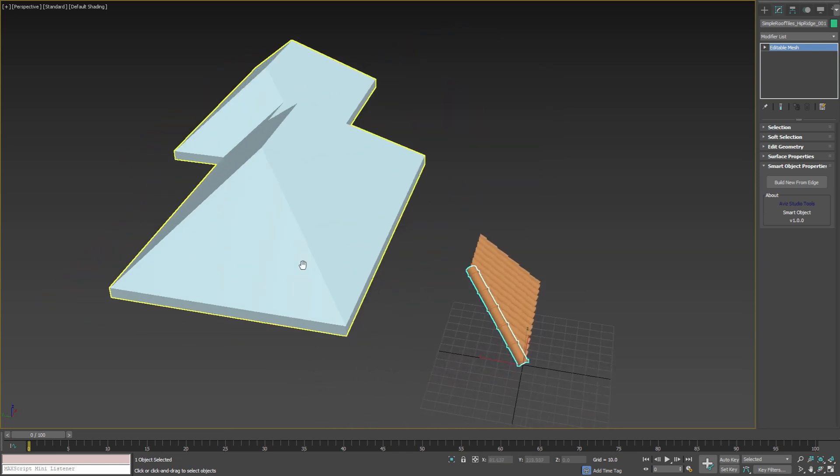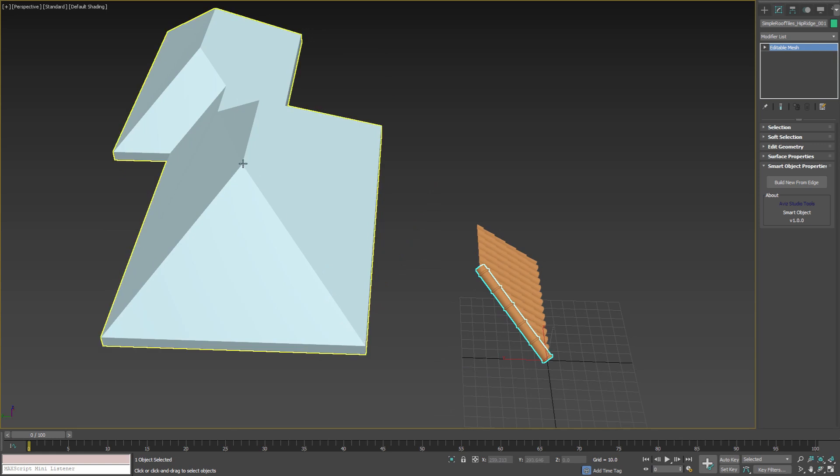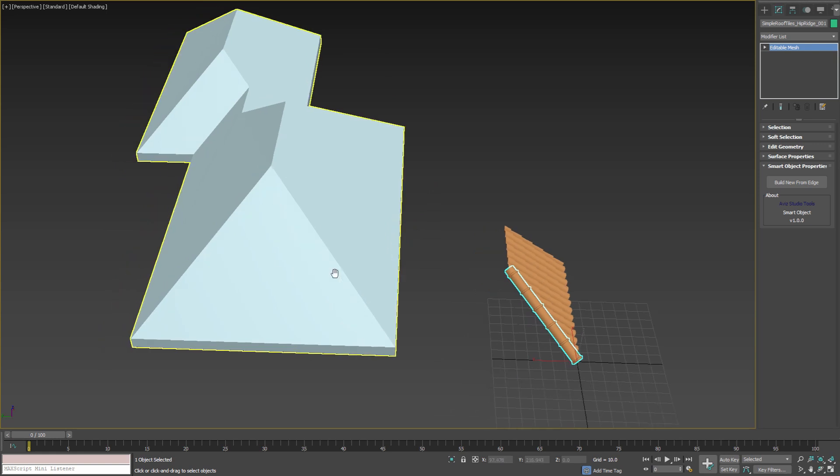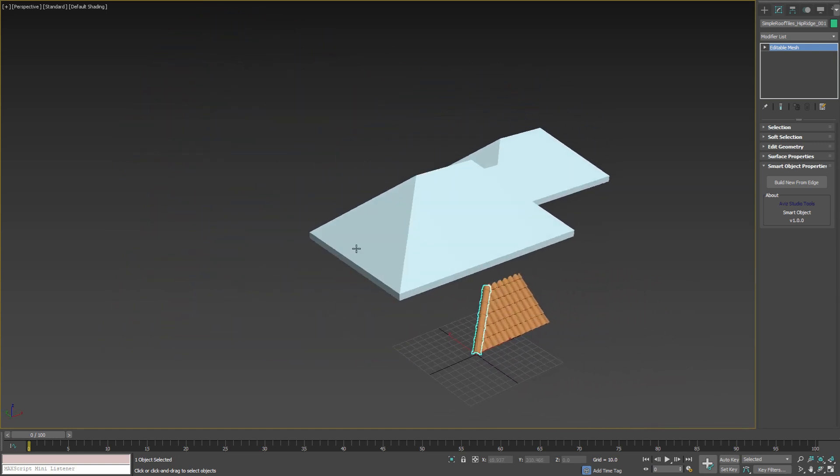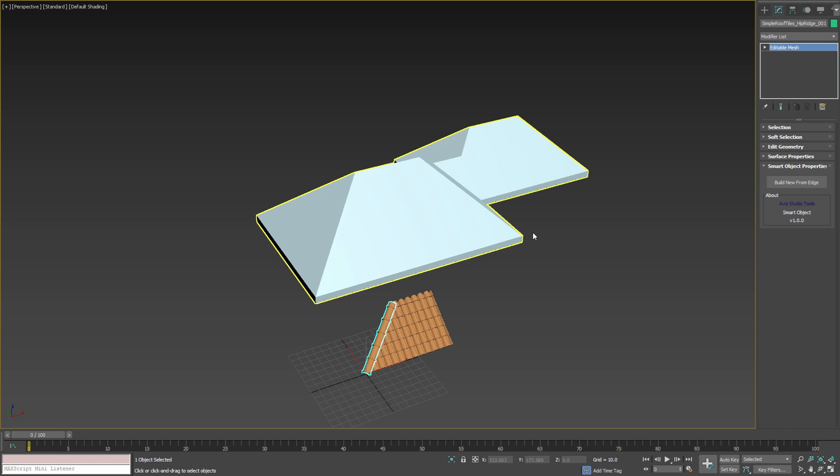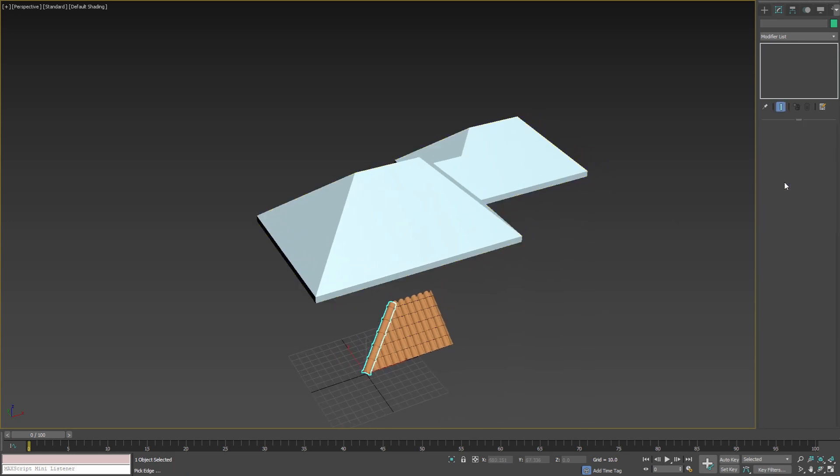In this example we can create new tiles for our roof, perfectly aligned and positioned to our roof geometry. To do that press the build new from edge button and then click on the roof hip.